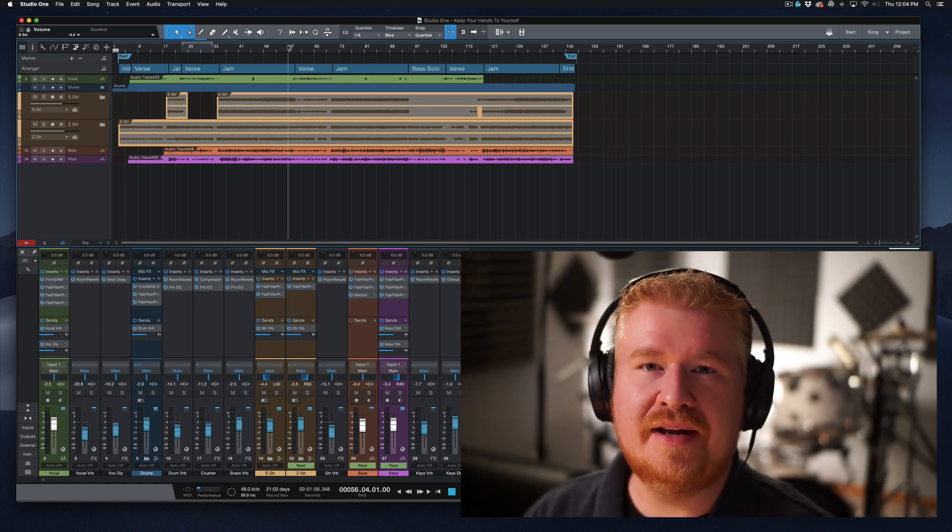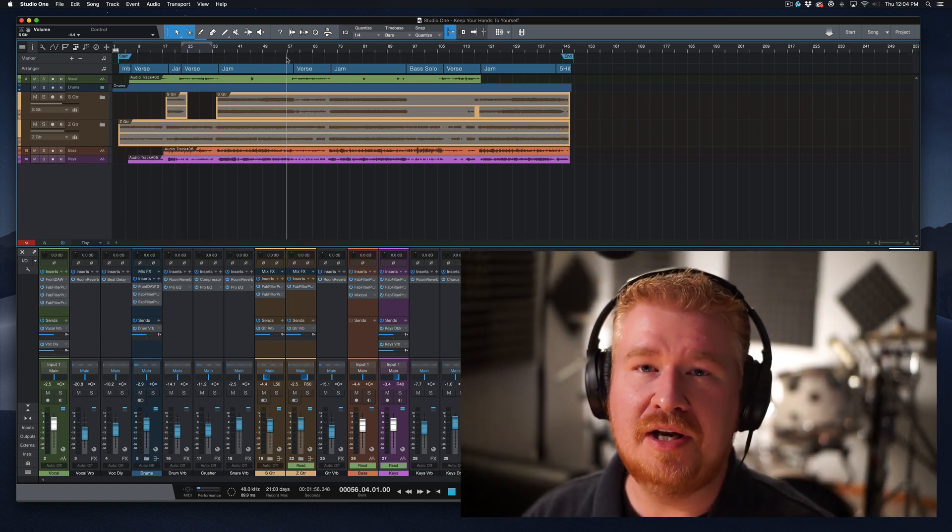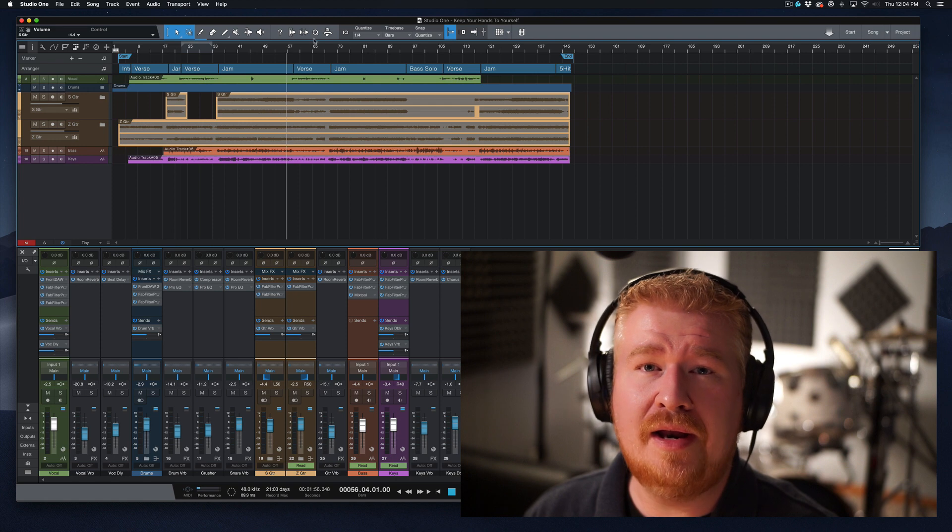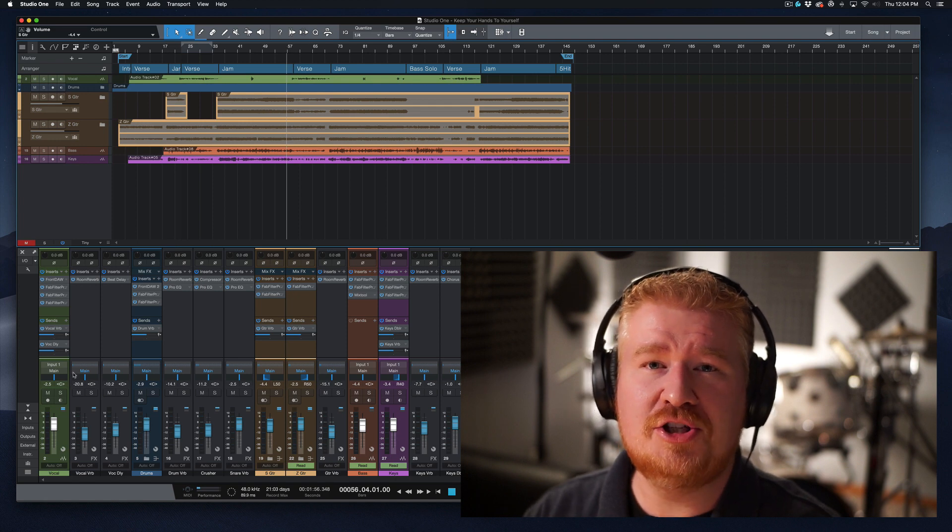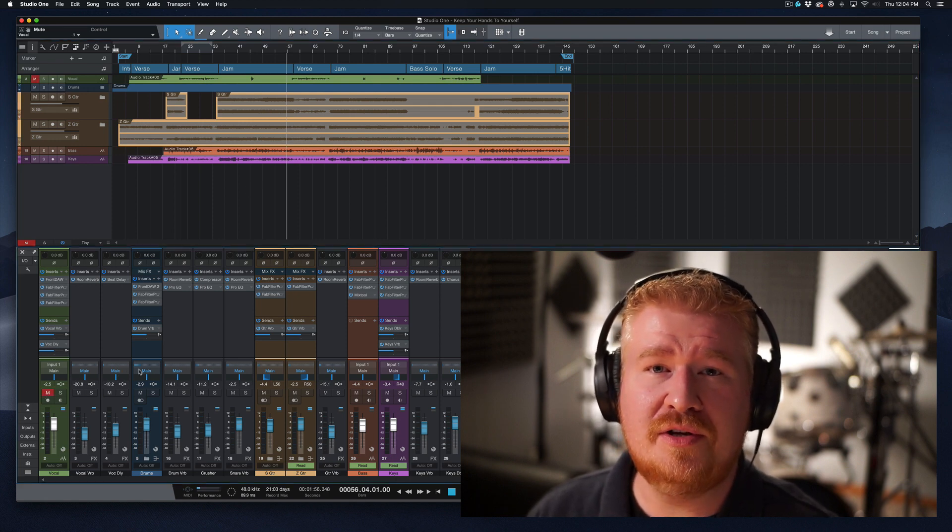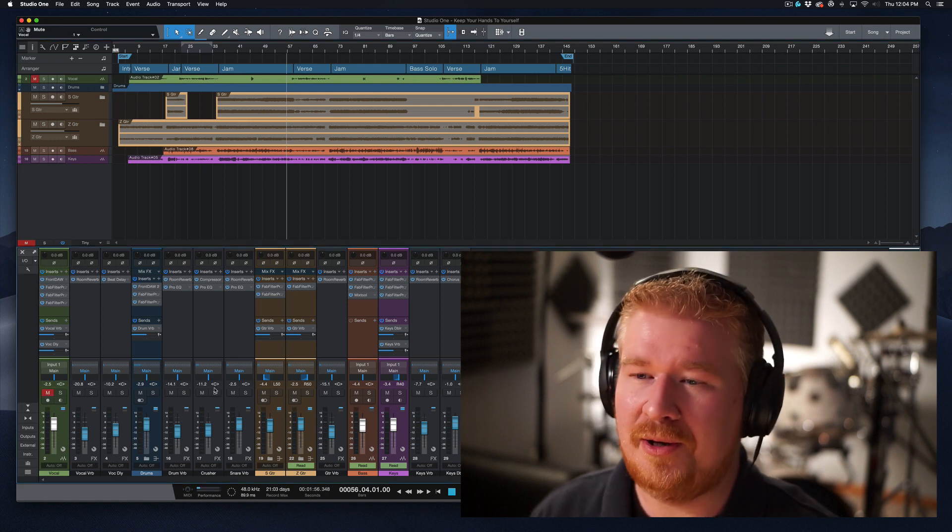Hey, everybody, Chris Gill here, and today we are talking about automation. There are a couple of tricks inside Studio One that make automation super easy, and I want to show one of those to you today. Let's take a look.